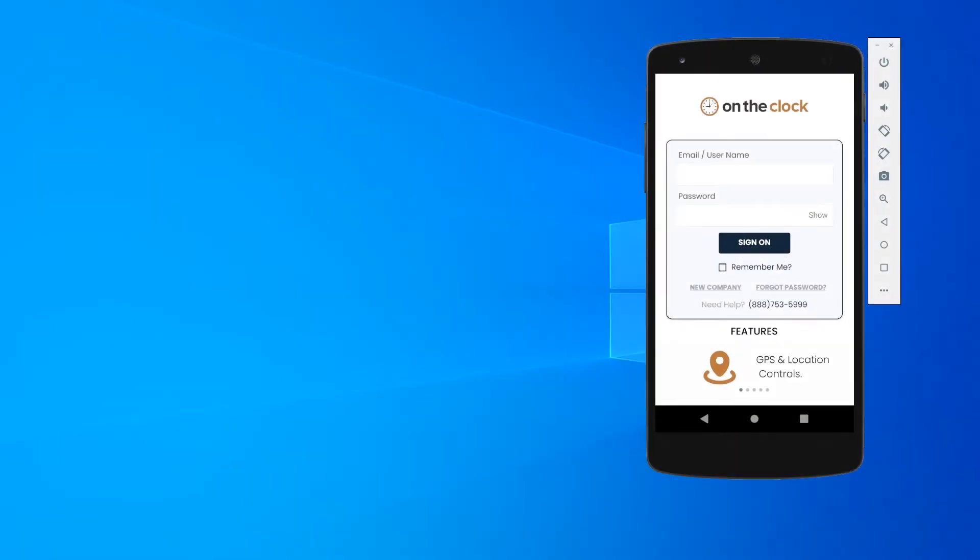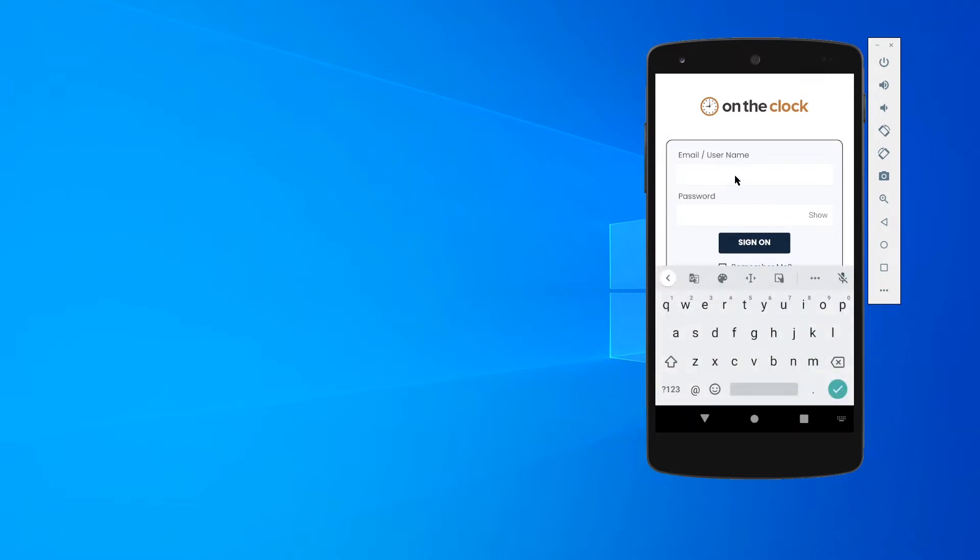Hello everyone, my name is Samantha. I am with OnTheClock.com and today I'm going to be showing you how to use the employee punch site on a mobile device through our app. This is an Android test device, but I'm just going to show you what it would look like if you were an employee logging in on our app.